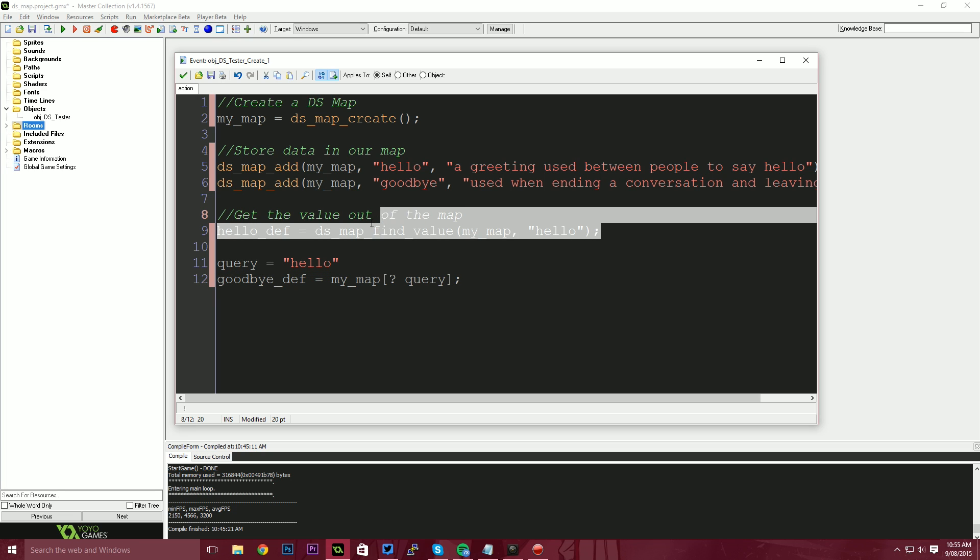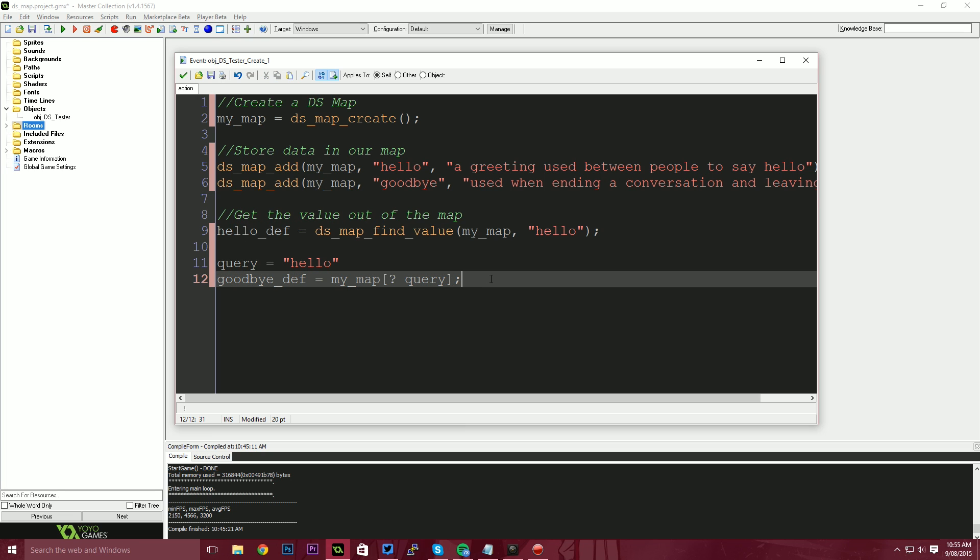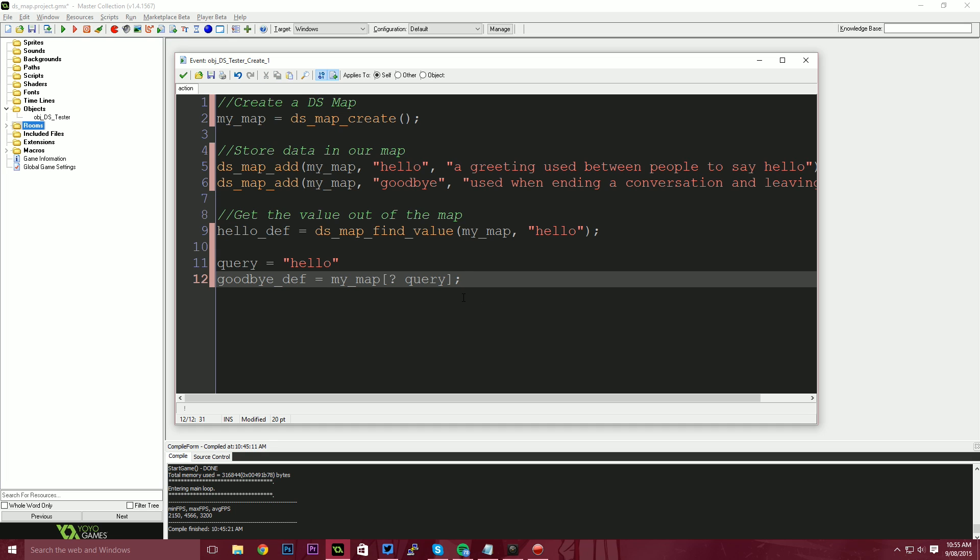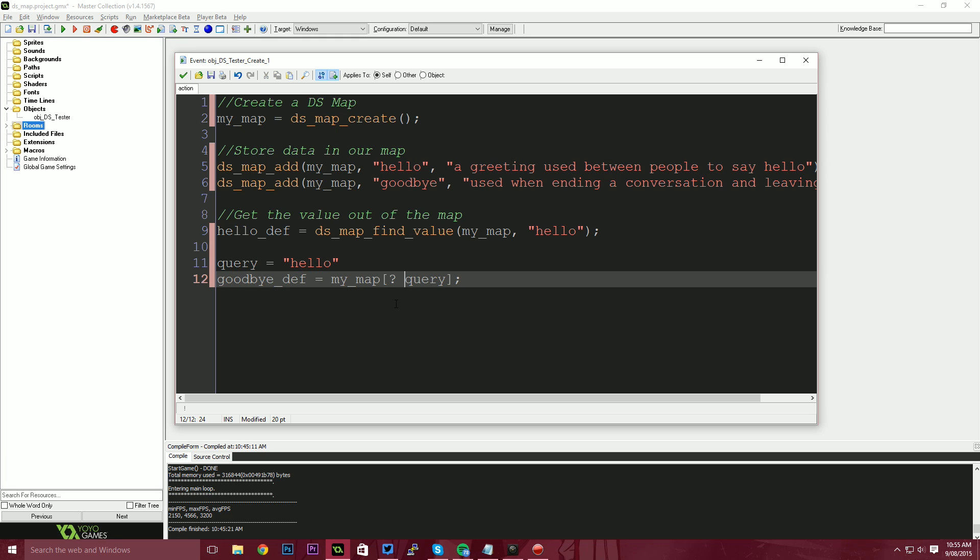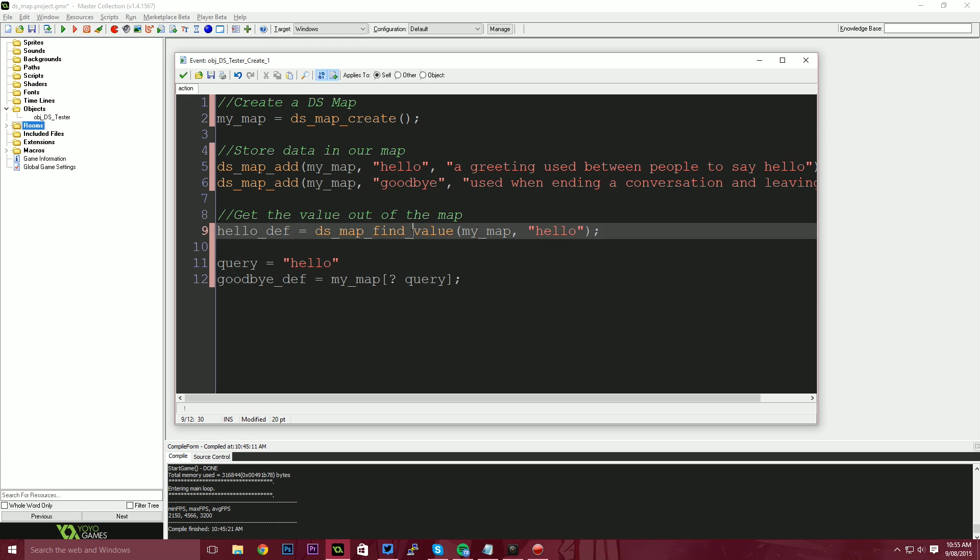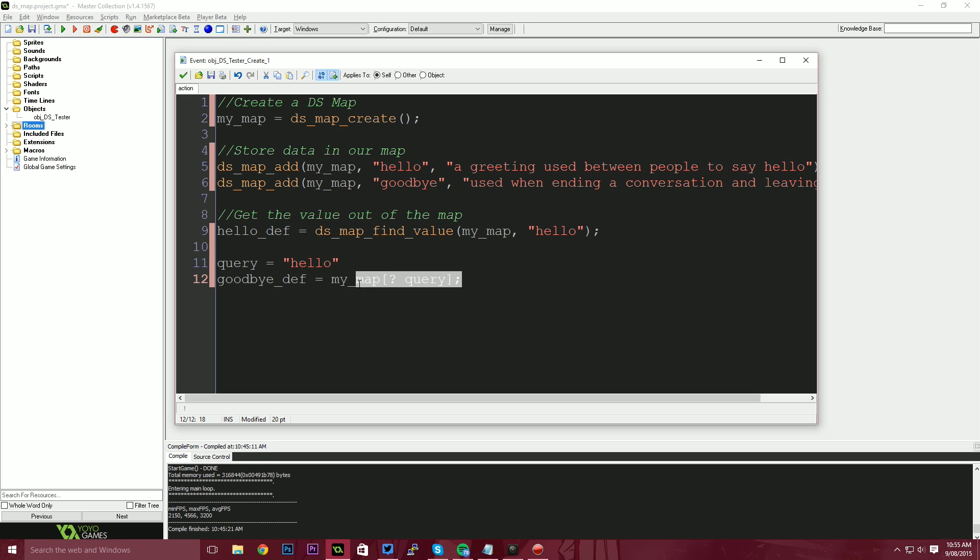It also works here with this DS map find value, but the shorthand way is just a little bit quicker, quicker to type out, quicker to get working. And it also gives you context about what map you're looking up more obviously than just having a list of functions. If you had a lot of these DS map find value functions all over your program, it would all look the same. Whereas this, it's more unique to the situation, if that makes sense.